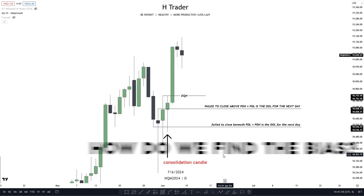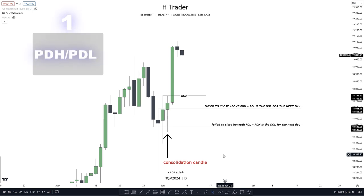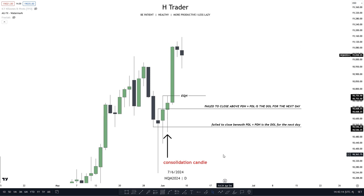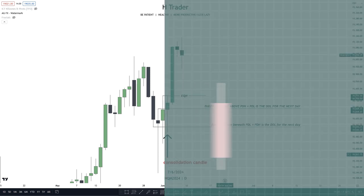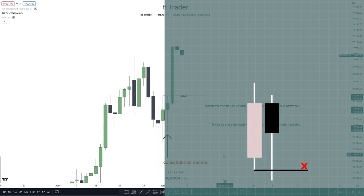But how do we even find the bias? Well, there are two ways I like to use. The first one is using previous day's high and previous day's low, which I've made a lot of videos about. In simple terms, when price fails to make a close above or below previous day's high or low, then we would anticipate price to reach in the opposite direction.